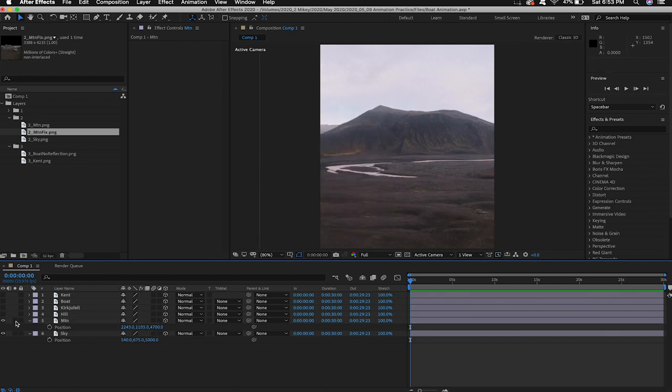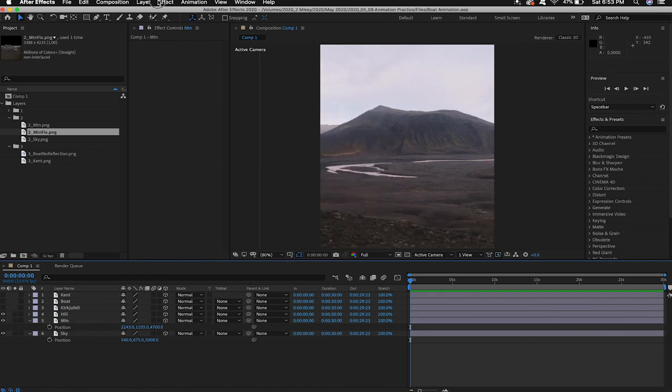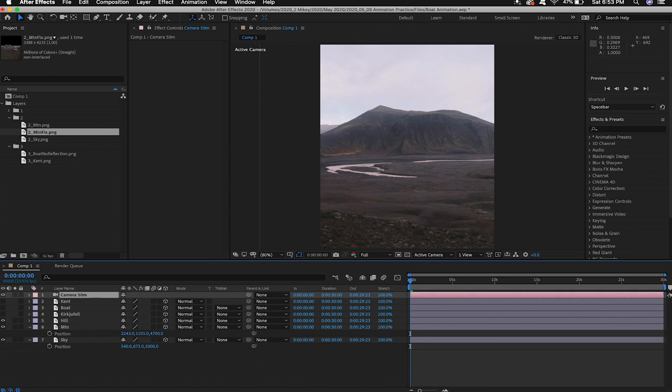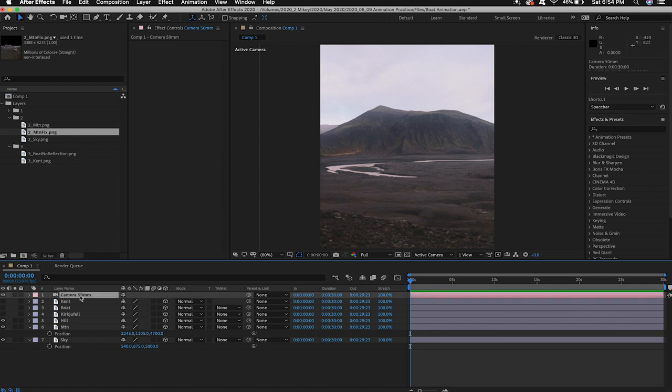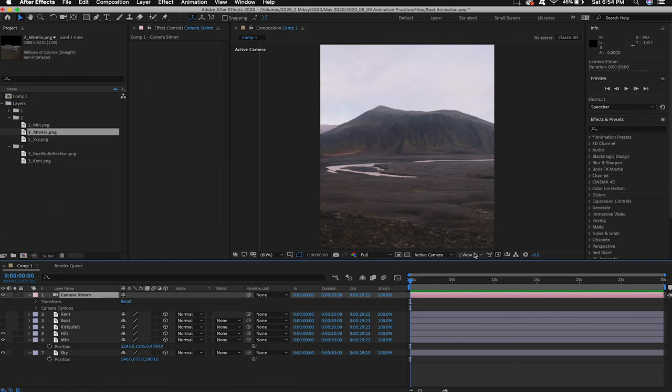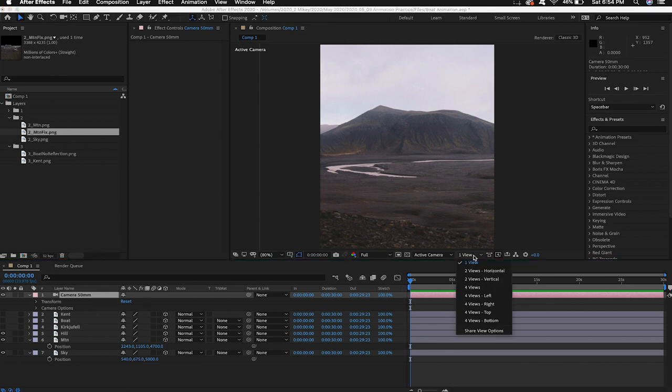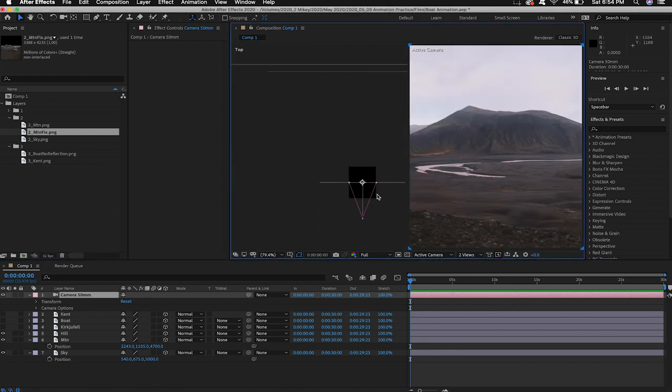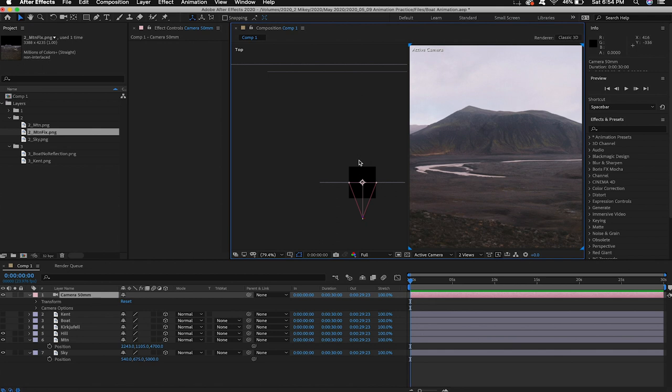I'll unhide our hill layer. Before we get any further we'll go up to layer new and hit camera. I'm gonna label that we're gonna make this a 50 millimeter camera labeling it 50 millimeters. We're gonna make sure that this is at the very top of our layer stack. This is the master layer that'll control the way we view all the other layers. Now if you come over here to the one view tab I'm gonna scroll down to two views and make sure that it's set to top. So this is our bird's-eye view of the camera.